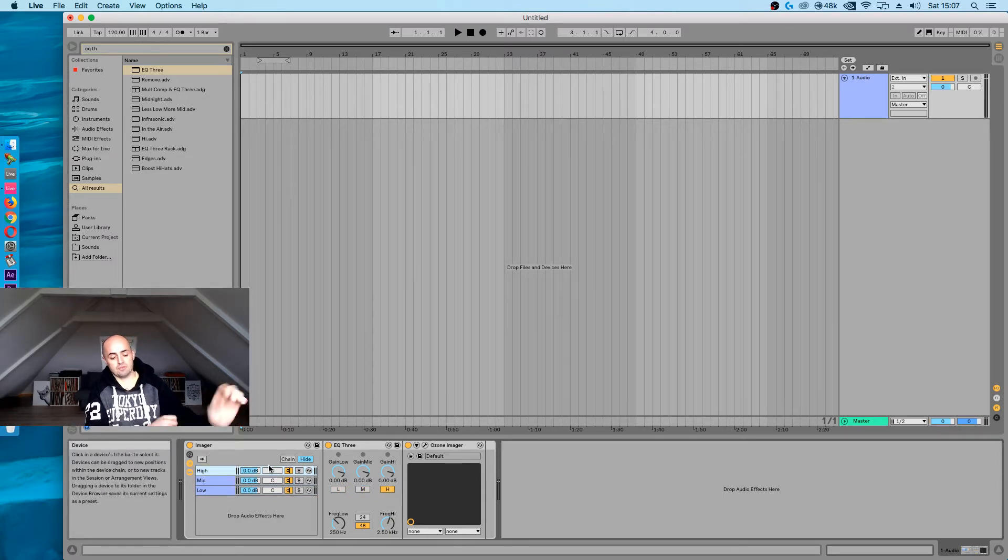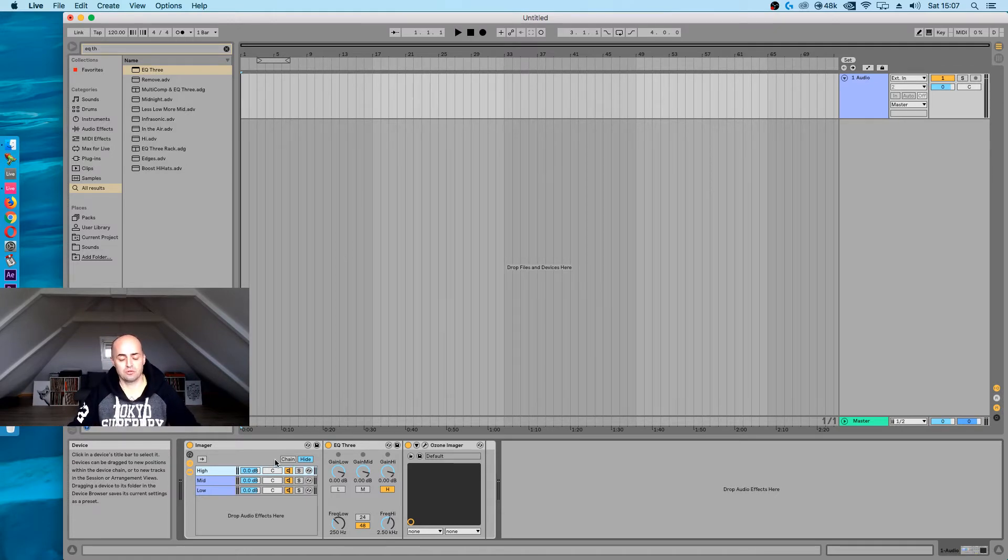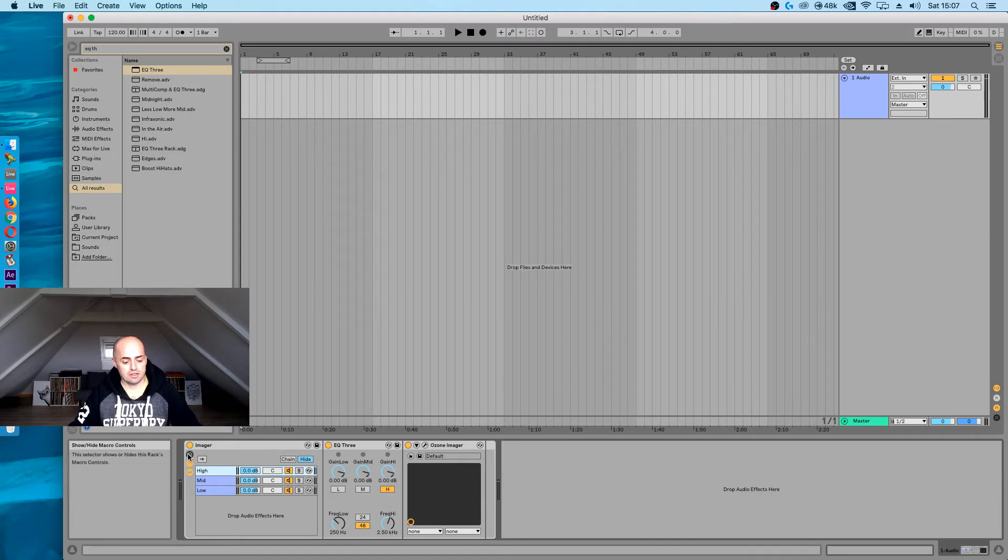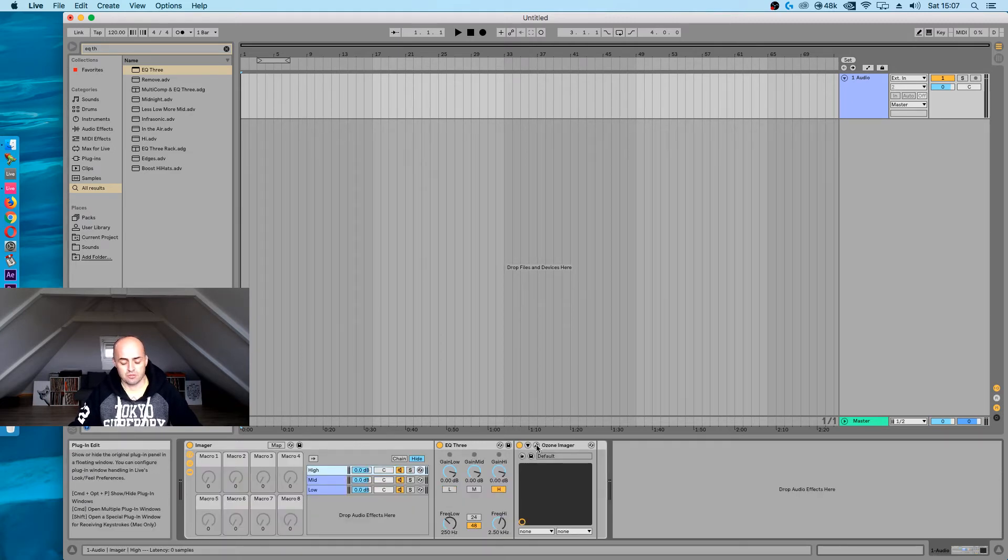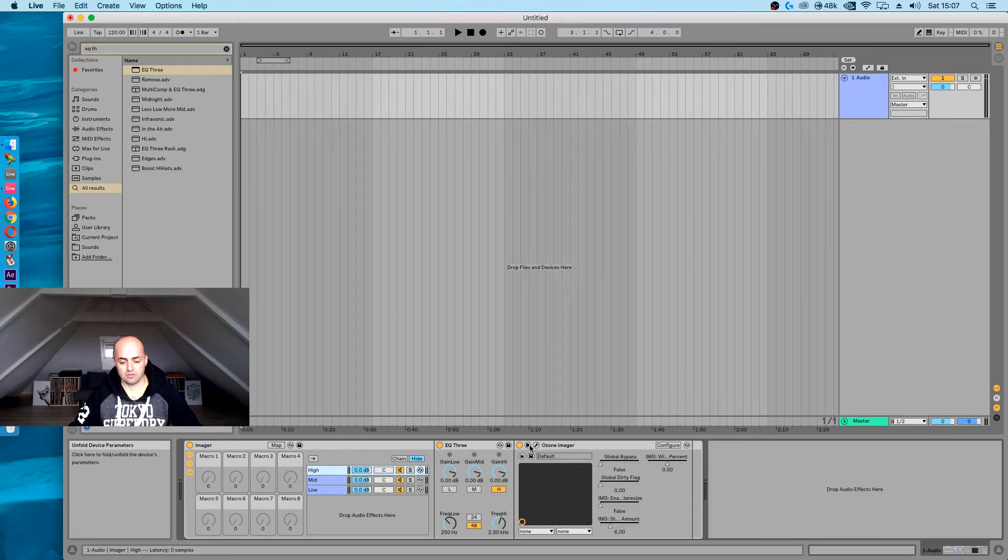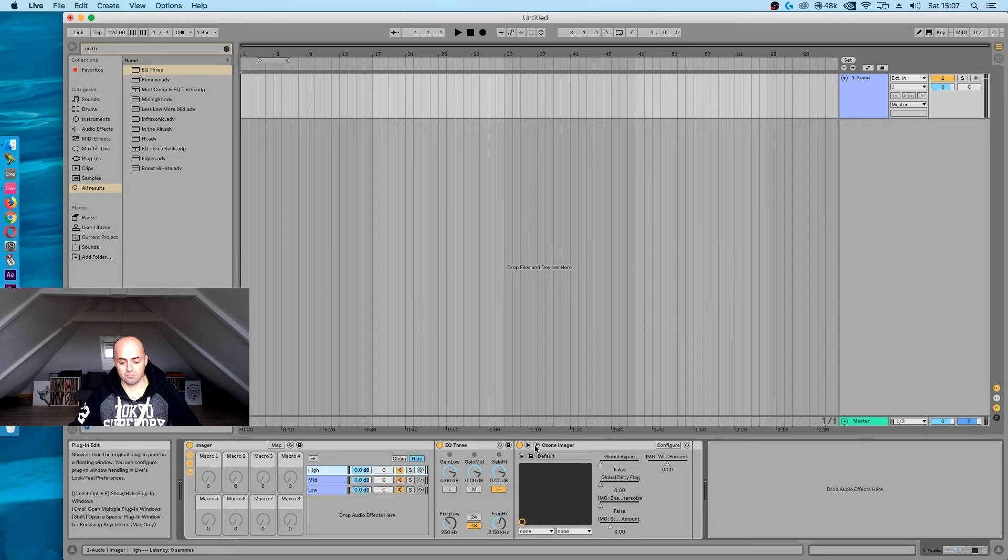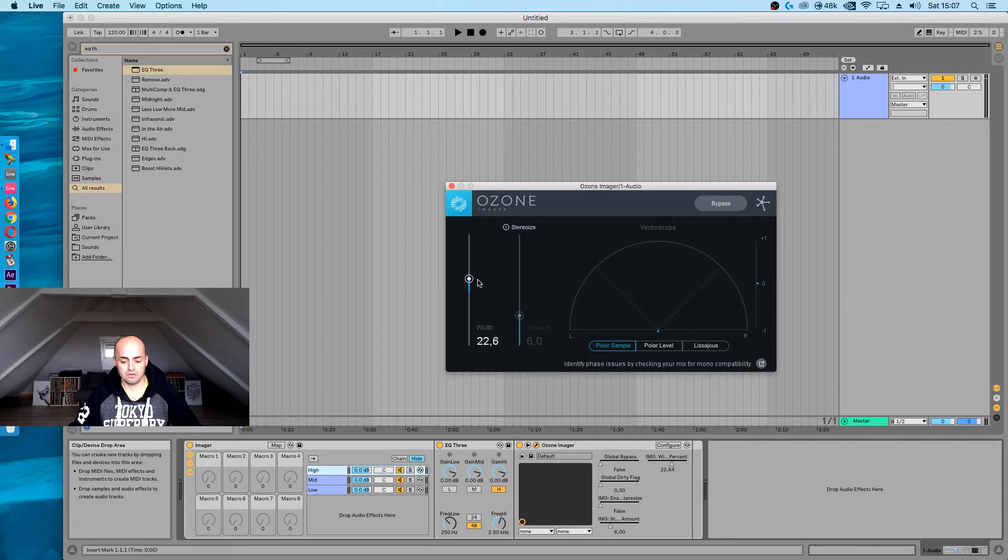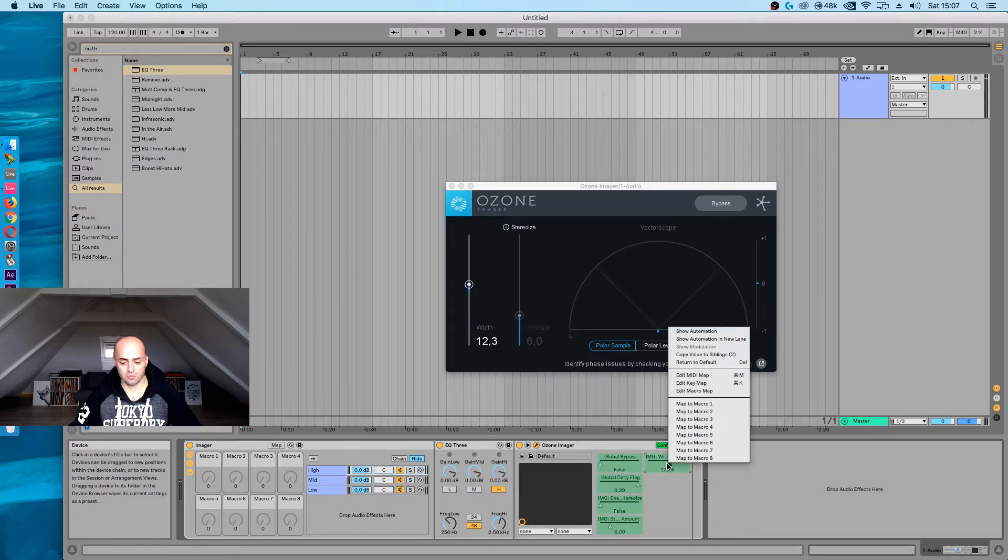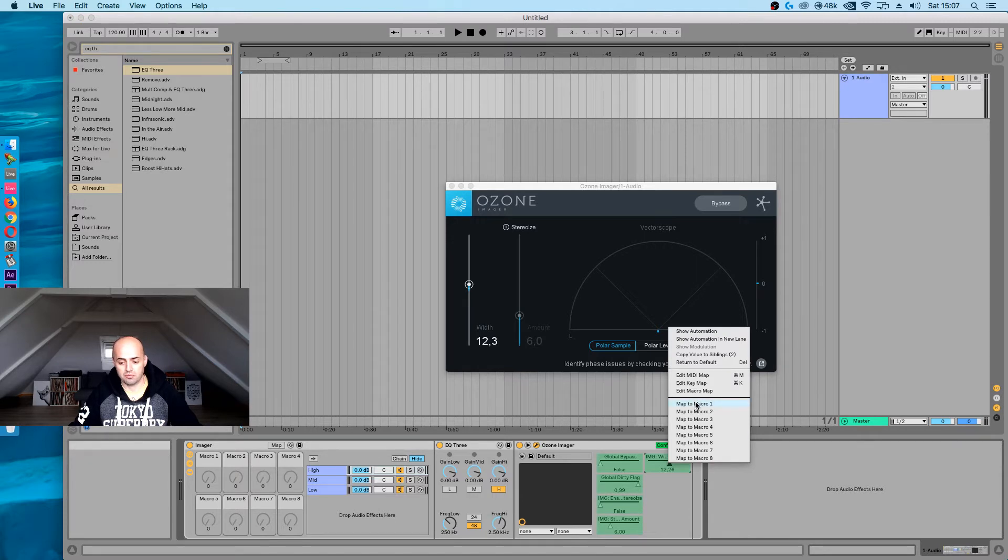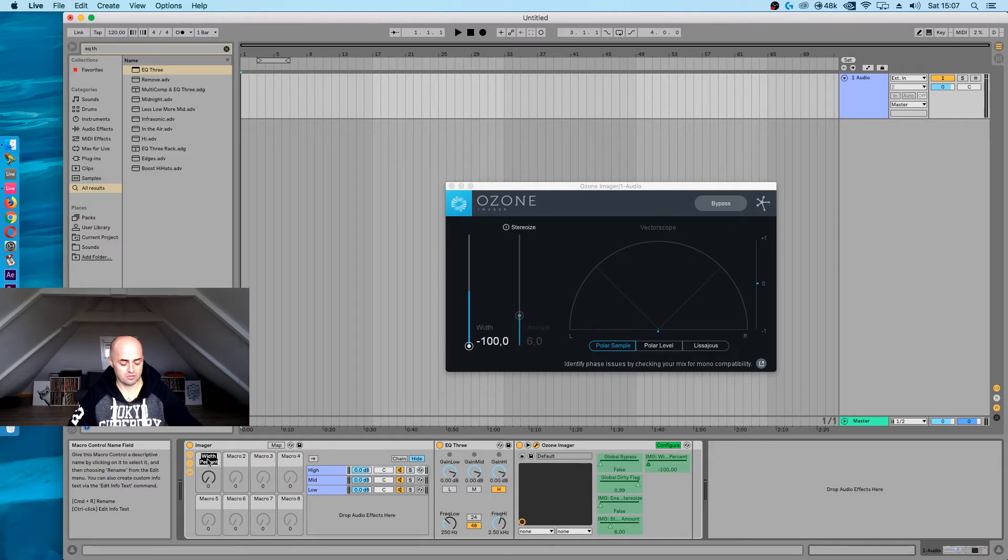Now to make this work so that you can work it with knobs instead of going into every single Ozone imager plugin, click on the macro control knob here. We're going to map some macro knobs. Let's first do the high one. Click on the Ozone imager and move this width knob. So we now know that the width knob is right here. Press configure, right click, and map to macro knob number one. Make sure to immediately write what that is, so high.